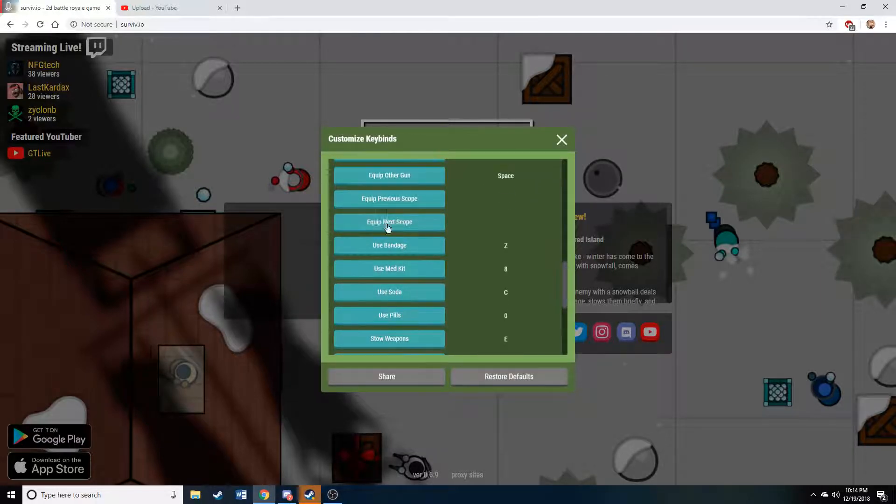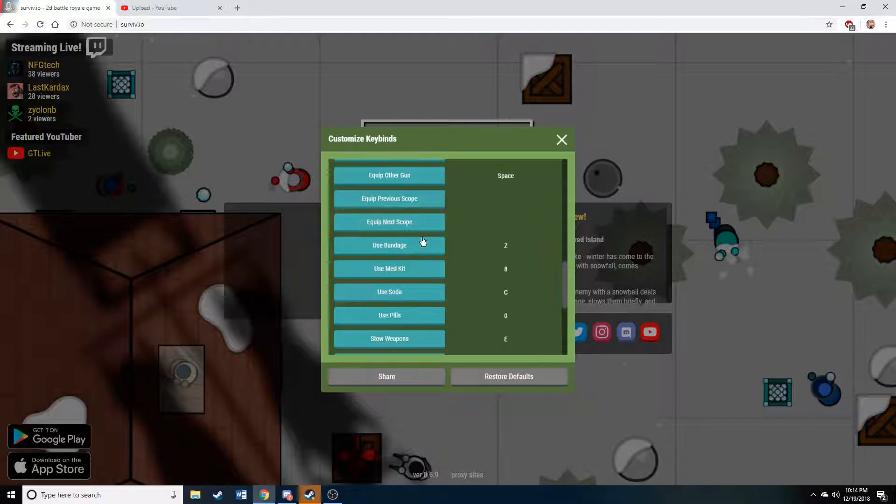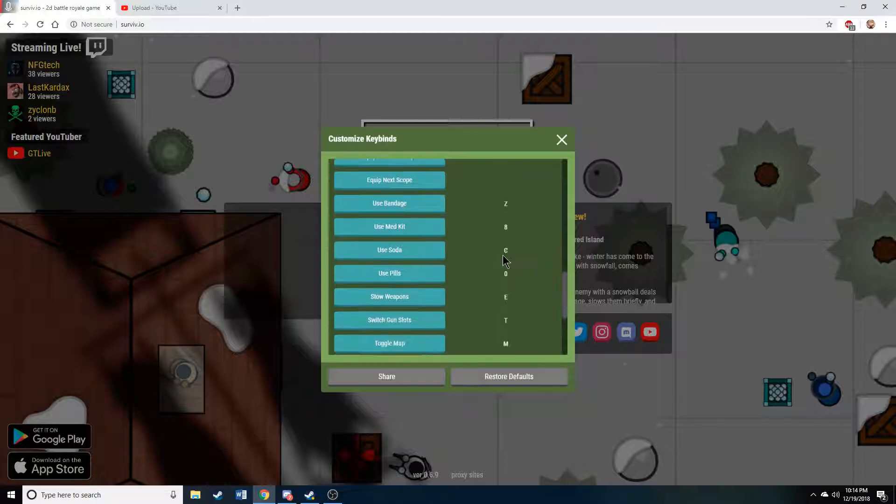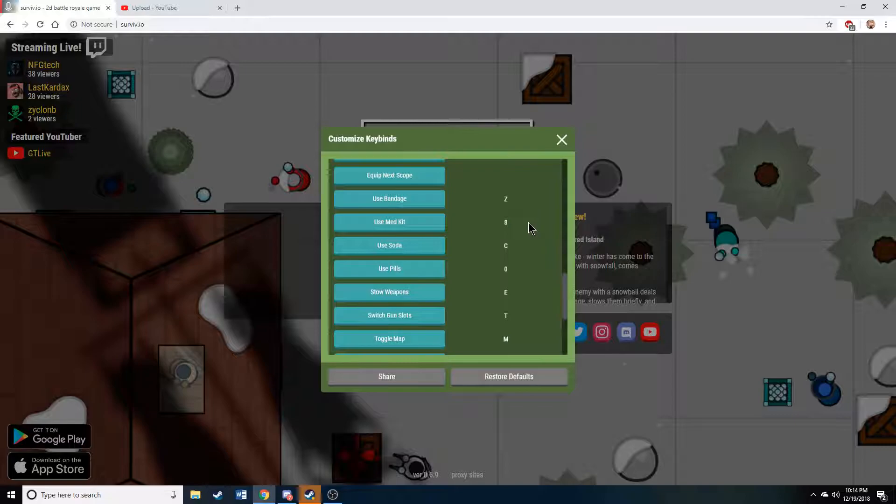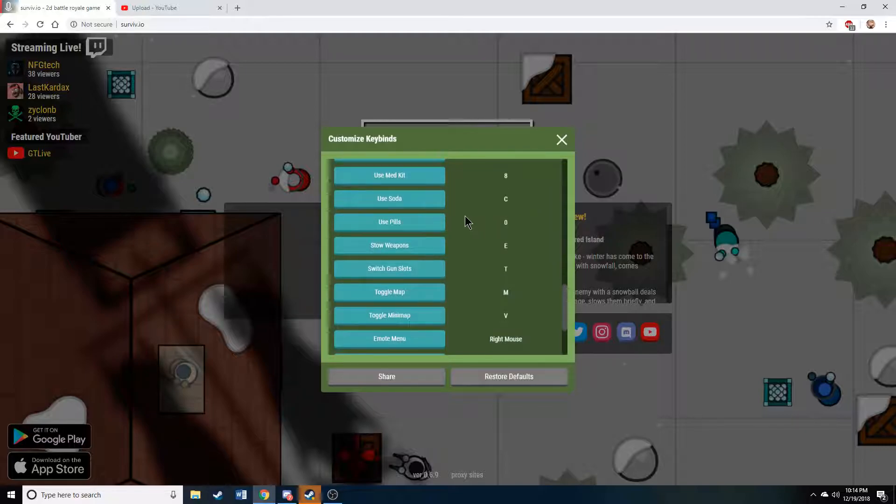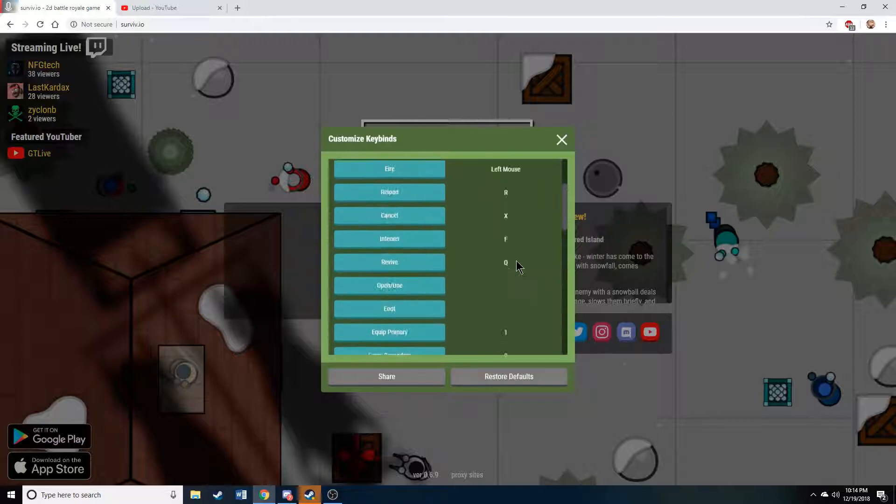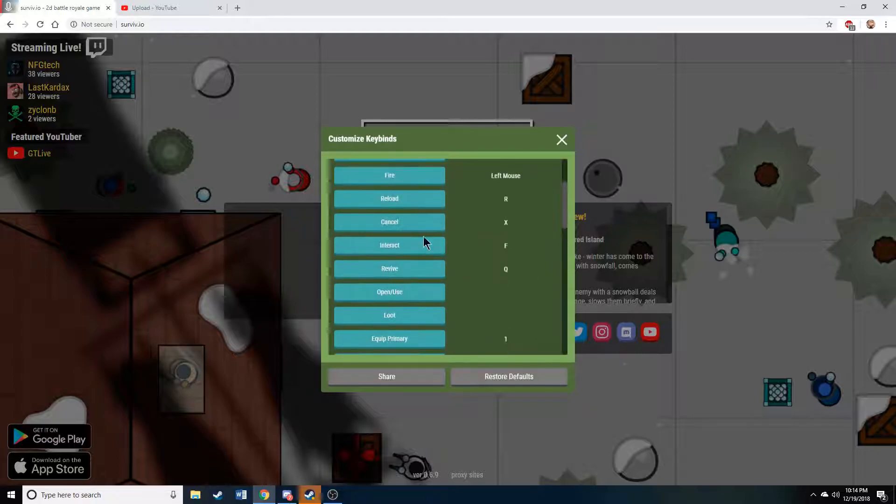I don't use anything for my scroll, but I could, but whatever. Organic Z, Soda C. I like to click my medkits because I just like to. Oh, because my X is being used for my cancel.